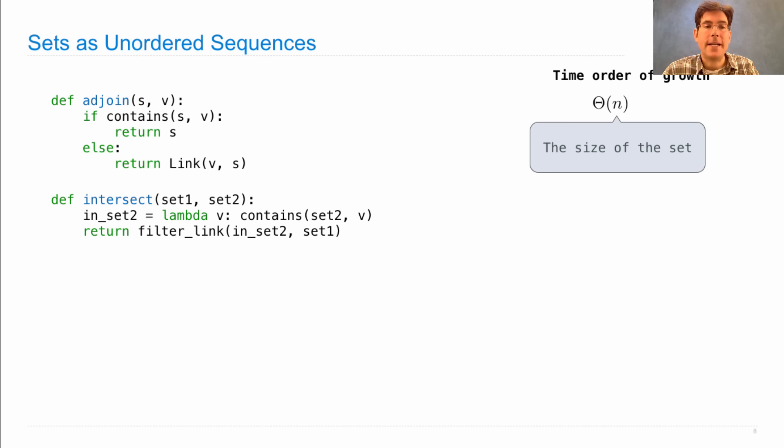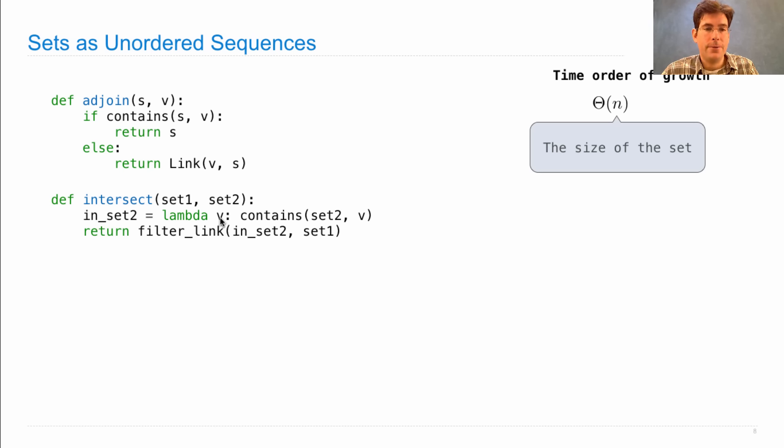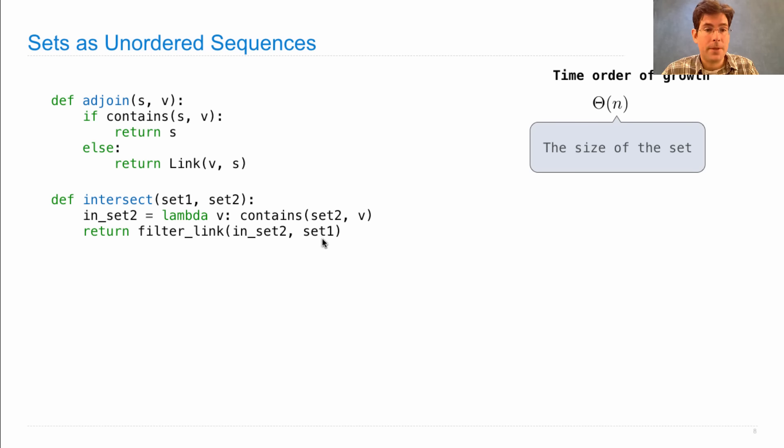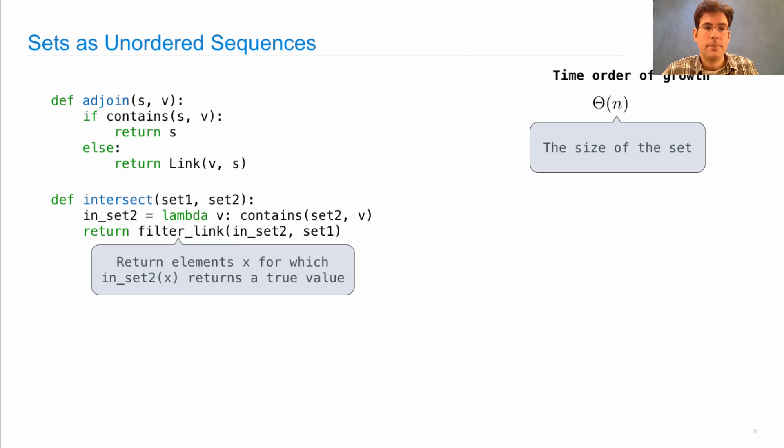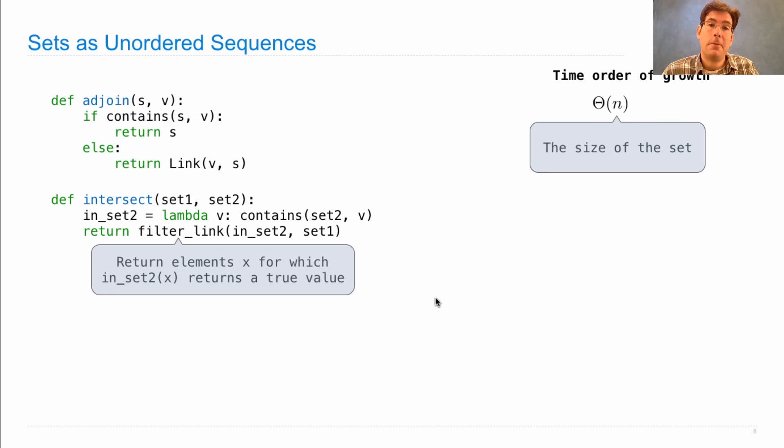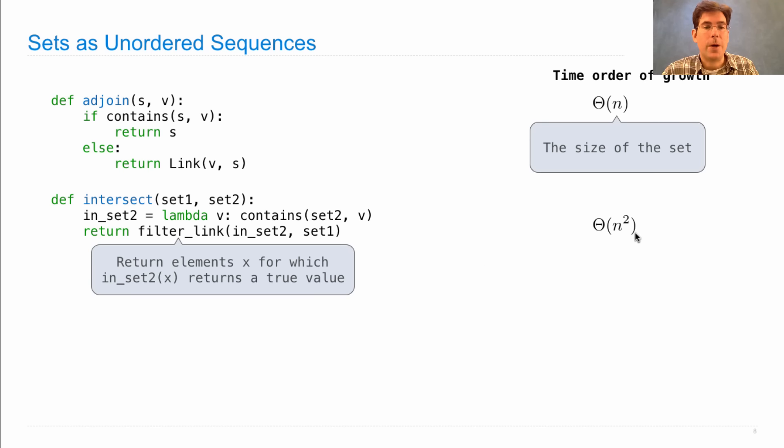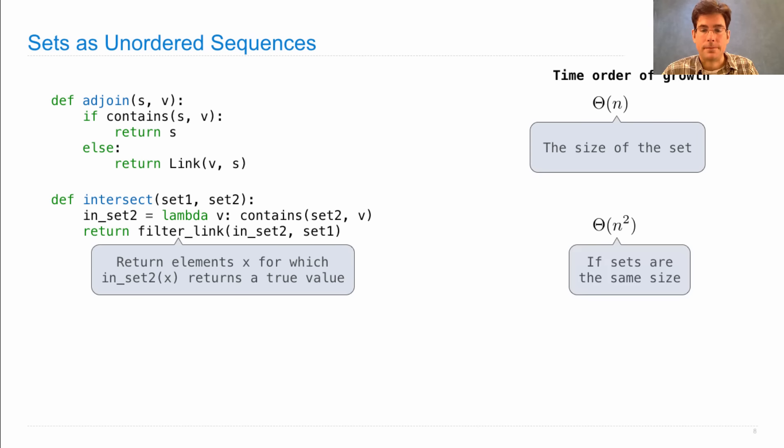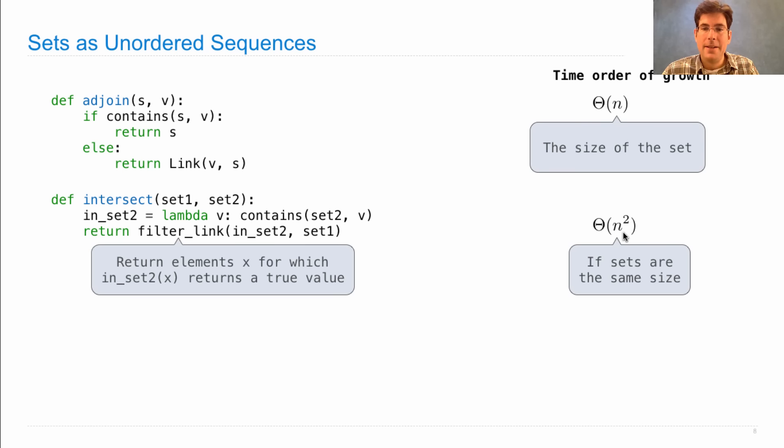How about intersecting two sets, set 1 and set 2? Well, one way we can do it is to define a new function called in set 2, which takes a value and asks whether set 2 contains that value. Then, we filter set 1 for all the elements that are also in set 2. This returns the elements x for which in set 2 x returns a true value as a linked list, so we maintain our representation. But the time in order to compute this intersection is n squared because we're performing the contains operation, which is order n, and we're doing it for every element in set 1. This expression applies if we assume both set 1 and set 2 are size. And if they were different sizes, m and n, then we'd write theta m times n.